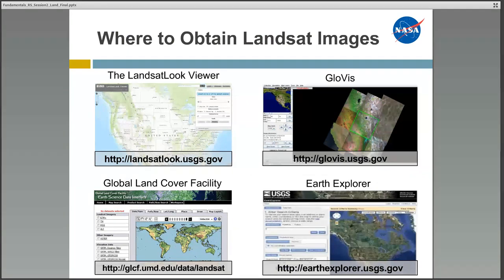There are multiple websites where you can find information on and obtain Landsat images. Many of the sites function in a similar way and people tend to use the ones they're most familiar with. Here are a few examples: the Landsat Look Viewer, which is specific to Landsat and useful for checking data quality; GloVis, a quick and easy online search tool with different kinds of data; the Global Land Cover Facility, which has all Landsat data as well as ASTER data; and Earth Explorer, which is easy to use and allows you to use a shapefile or KML file to help locate your area of interest.